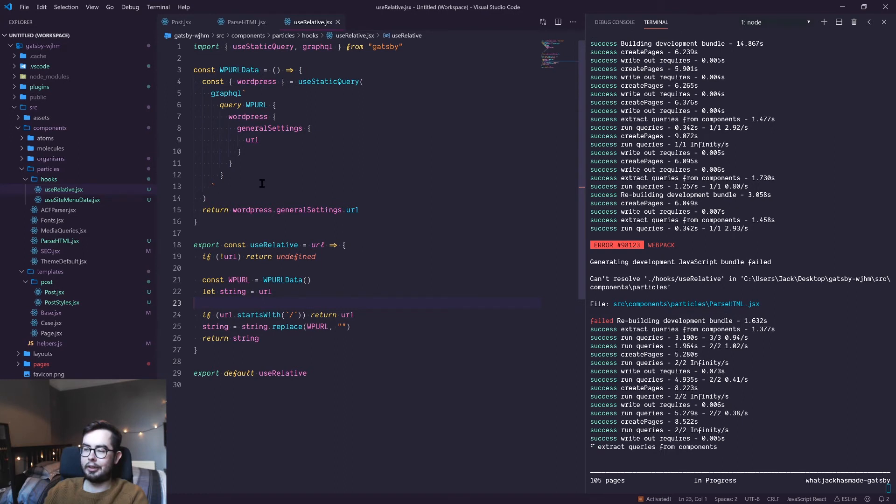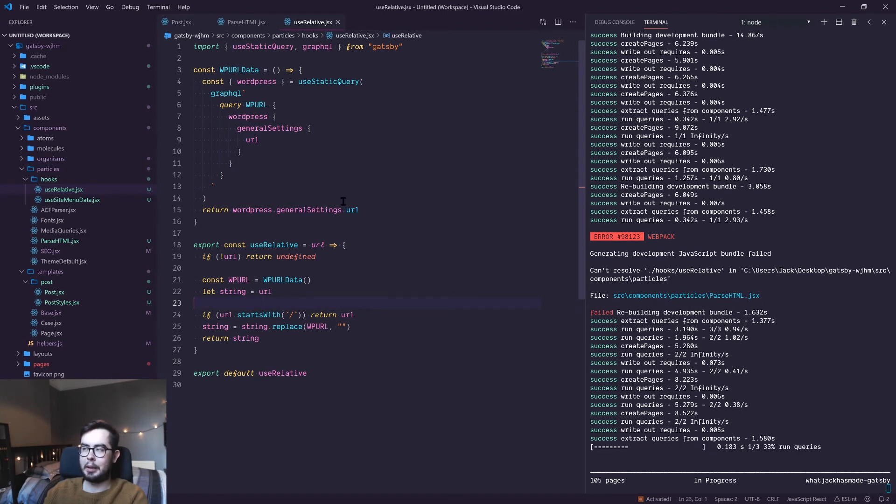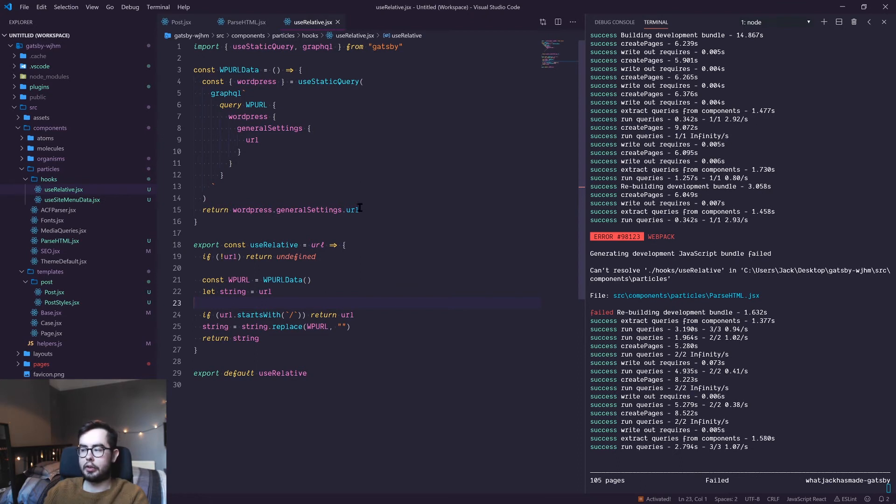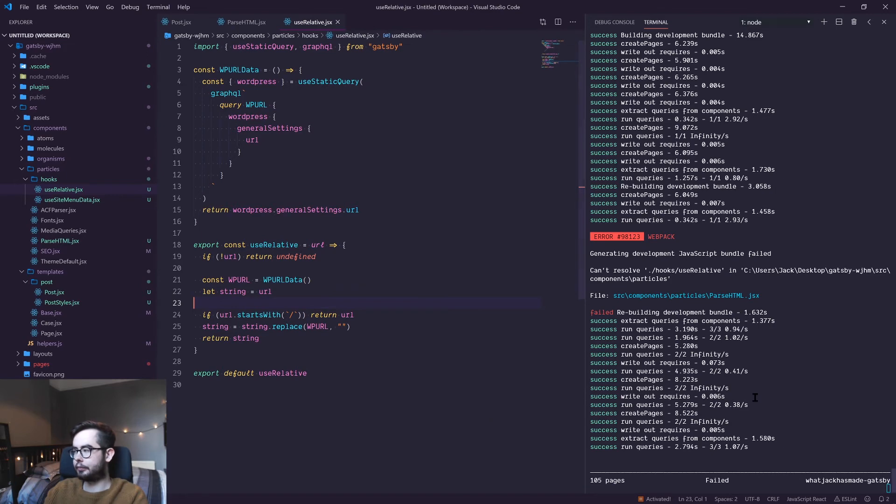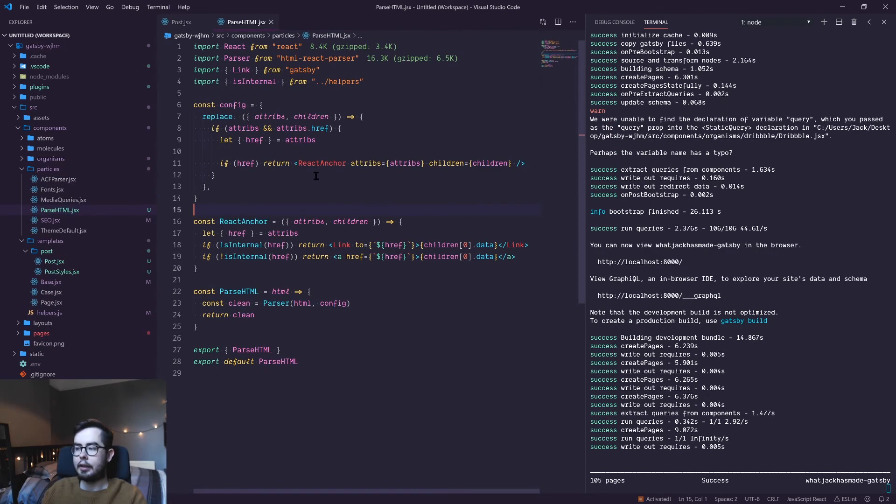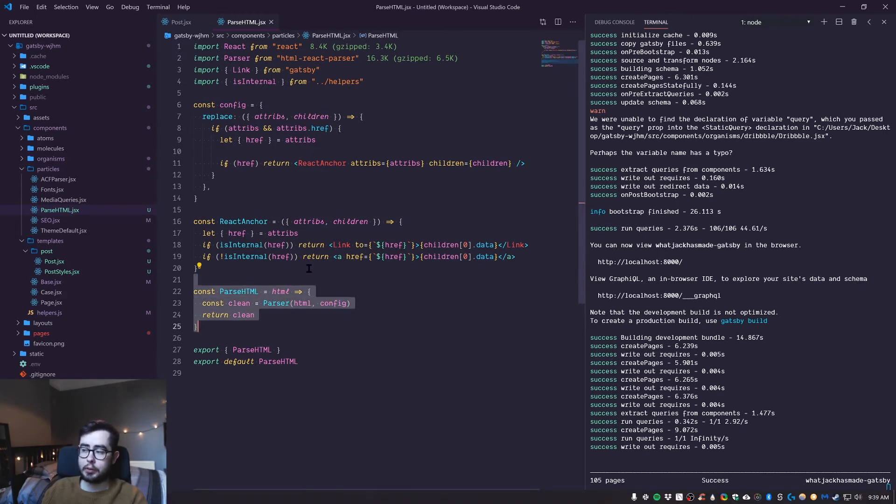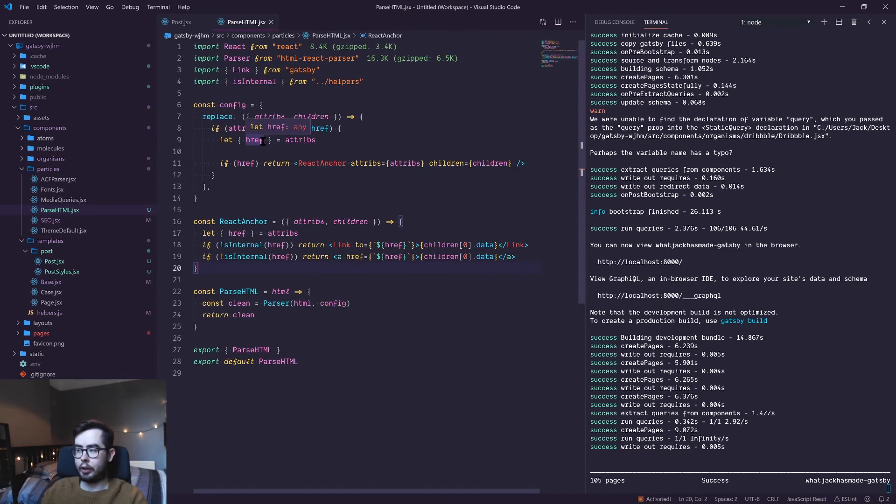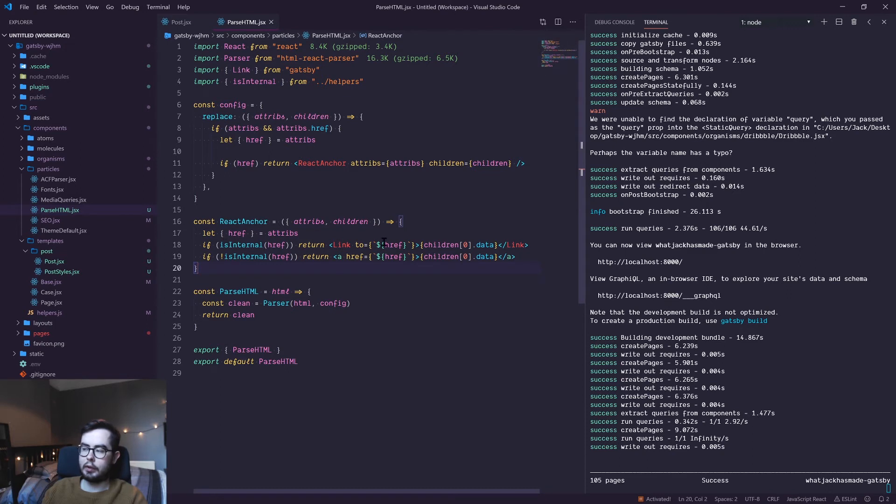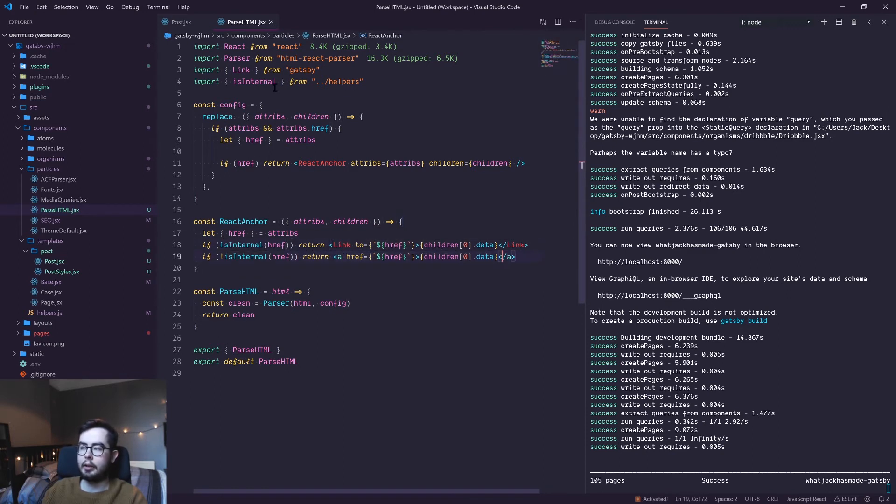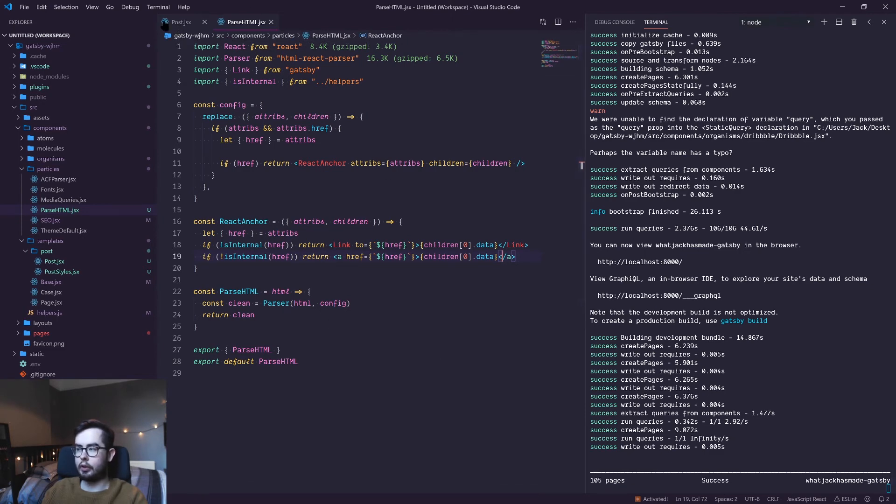For now, what we're doing is essentially we're passing in the HTML string and returning them as components. If it's an anchor tag or has an href attribute, then we're going to go and have a look at whether or not the link is internal. If it is, return a Link tag. If it's not, render an anchor tag. And yeah, if you want, you can just use this function if you copy my code from GitHub.